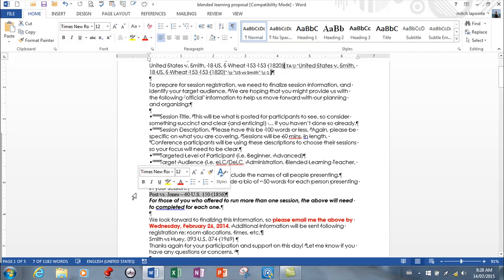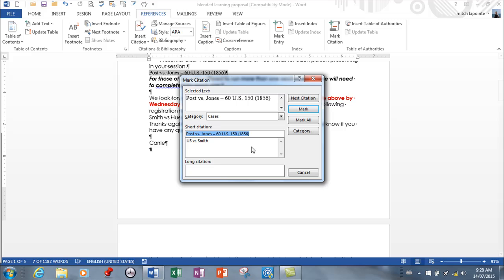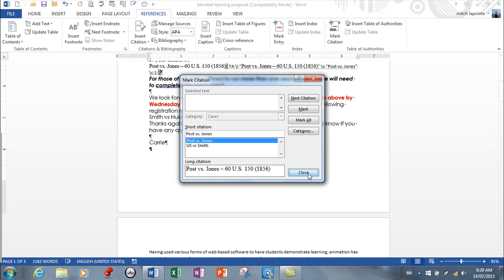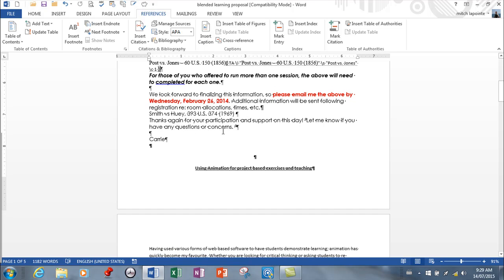Same thing: just select, go to References, and we're going to Mark Citation. Once again, you want a short version, so we're going to delete or backspace all that stuff out and then mark that one and then close. Then I'm going to find my last one.